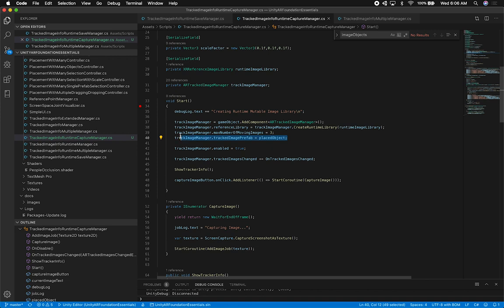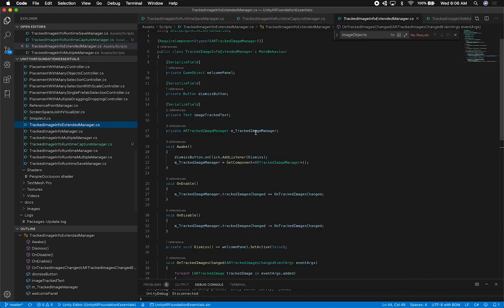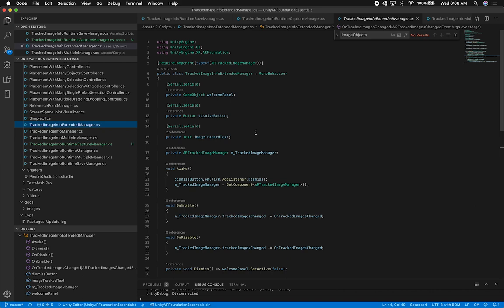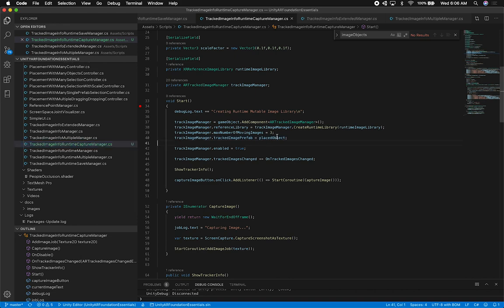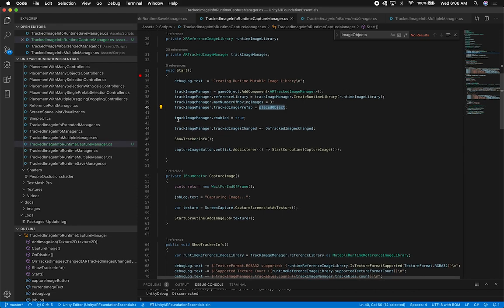If you want to place different objects, make sure you watch my previous video on placing multiple objects. Check TrackImageInfoForMultipleManager because that one has a dictionary and handles having multiple prefabs attached to different images. In this script I just have one prefab. I also set the tracked image manager to enabled by default because if you don't, creating a runtime image library will complain if the manager doesn't have one at the very beginning.